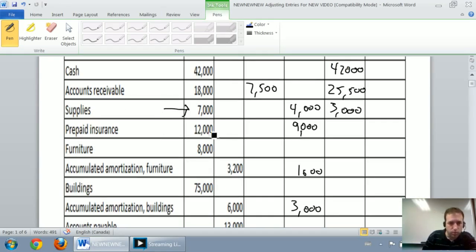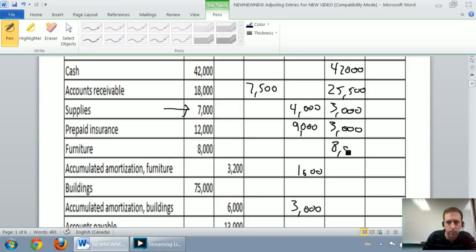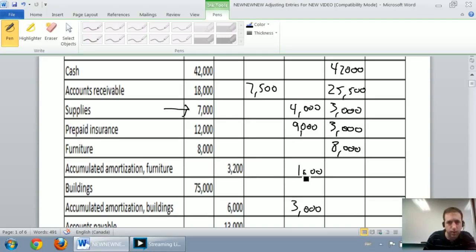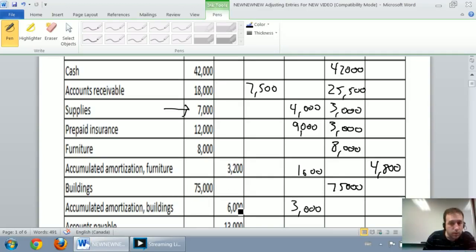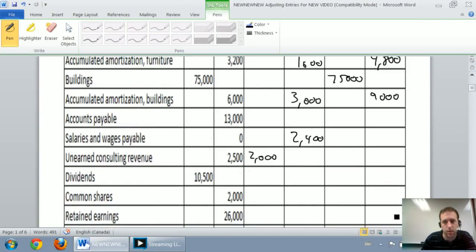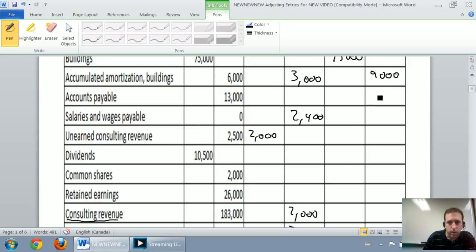Prepaid insurance: $12,000 debit minus $9,000 credit is $3,000 debit. Furniture was $8,000 unadjusted, still $8,000. Accumulated amortization furniture: $3,200 credit plus $1,600 credit — credit and credit, just add them together for a bigger credit. Building: $75,000 debit, fill that in. Accumulated amortization building: $6,000 credit plus $3,000 credit — add them together, we get $9,000. Accounts payable: $13,000 credit, unadjusted, ends at $13,000 credit.